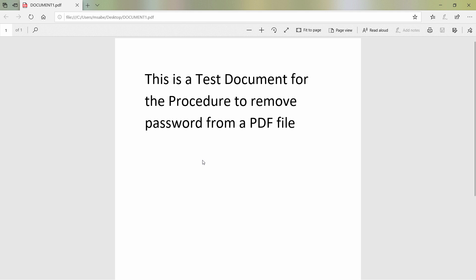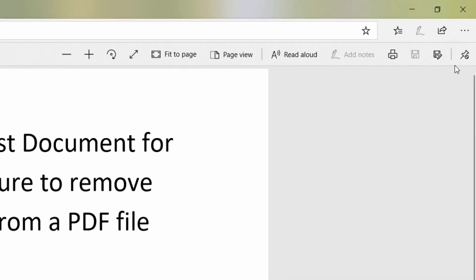How do you remove password from this file? The procedure is very simple. For that, all you have to do is